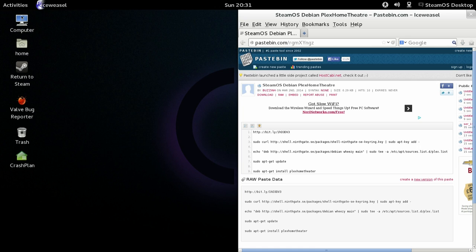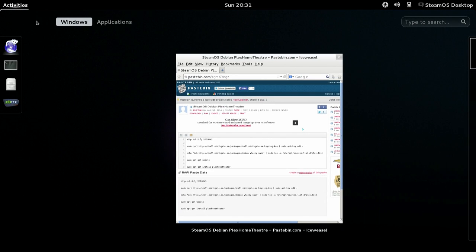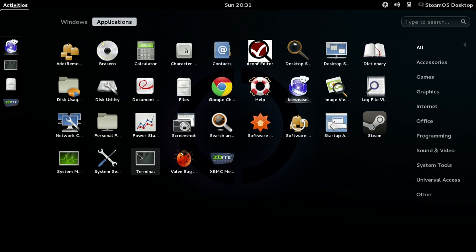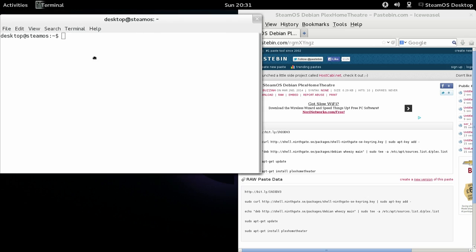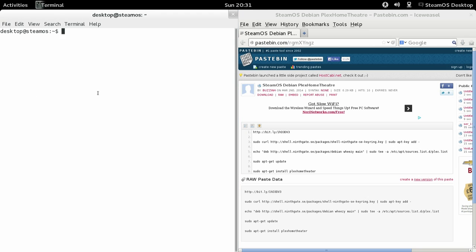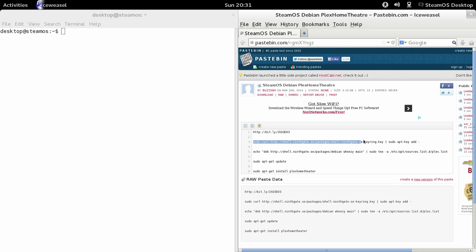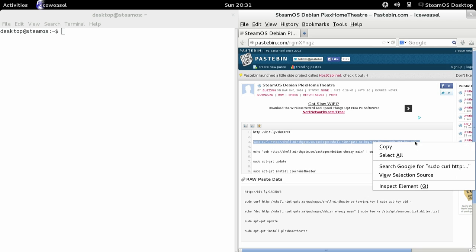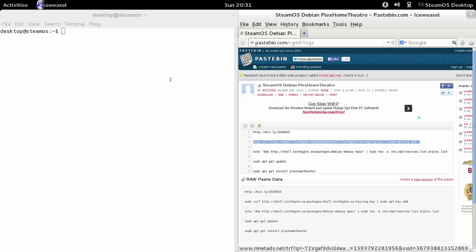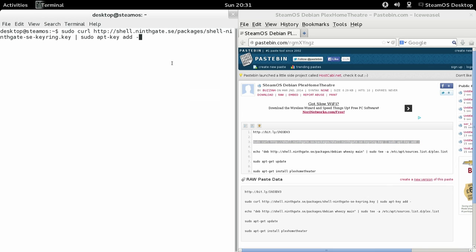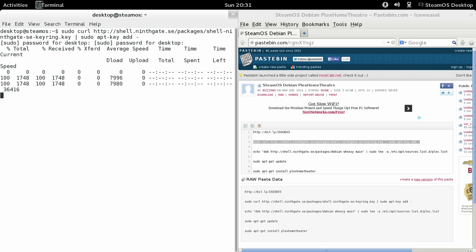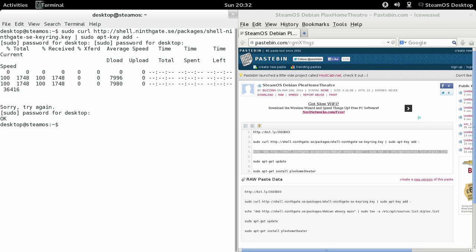So you're going to need to open up a terminal and run the commands. This one is to add the repository keyring.